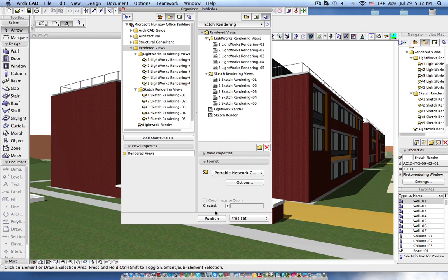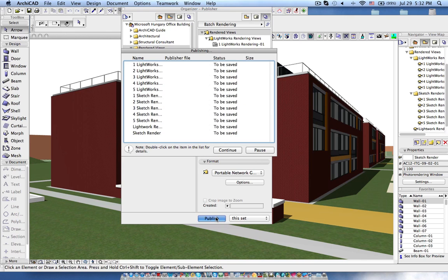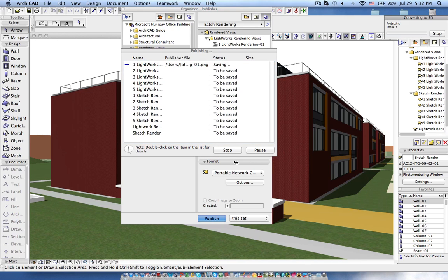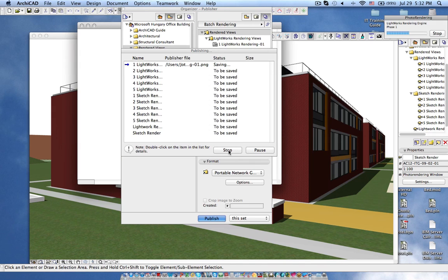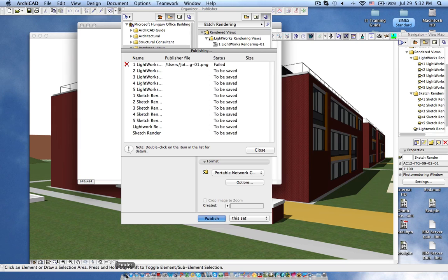So this is the way the batch rendering works. If I say publish now it will start the rendering and it goes one by one. Now I have done this process already so I am just stopping this to show you the result.